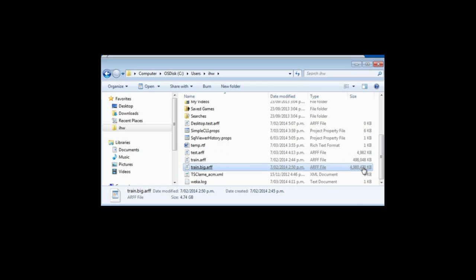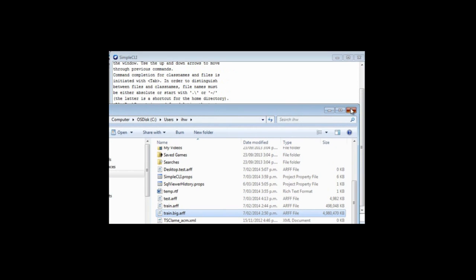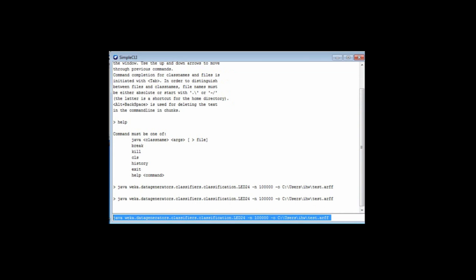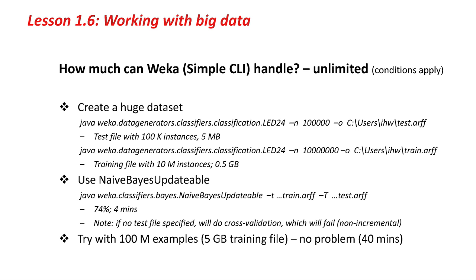For a training file I'm going to use 10 million instances. That would take a few minutes, so instead I've prepared these files in advance. The test file is half a meg with 100,000 instances. The training file is half a gig with 10 million instances. I've also done a really big training file which is 5 gigabytes with 100 million instances. I just need to run the NaiveBayesUpdateable classifier with the training file and the smaller test file. It'll take 4 minutes and produce 74% accuracy.